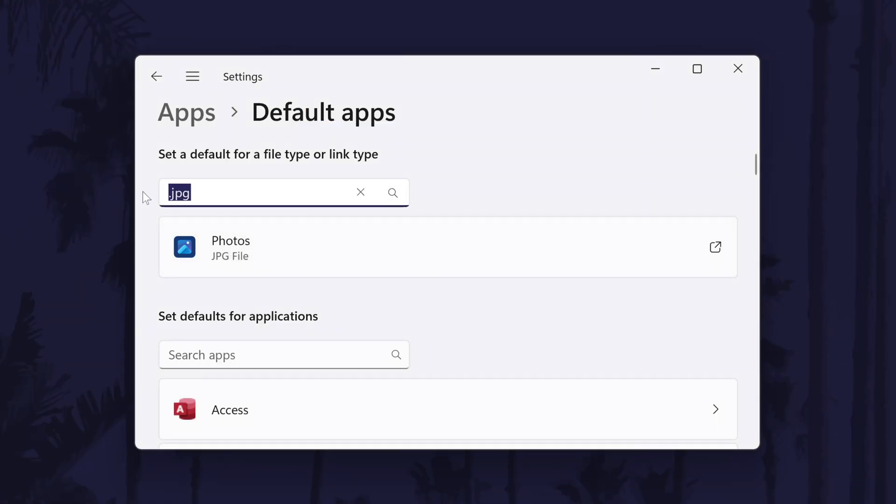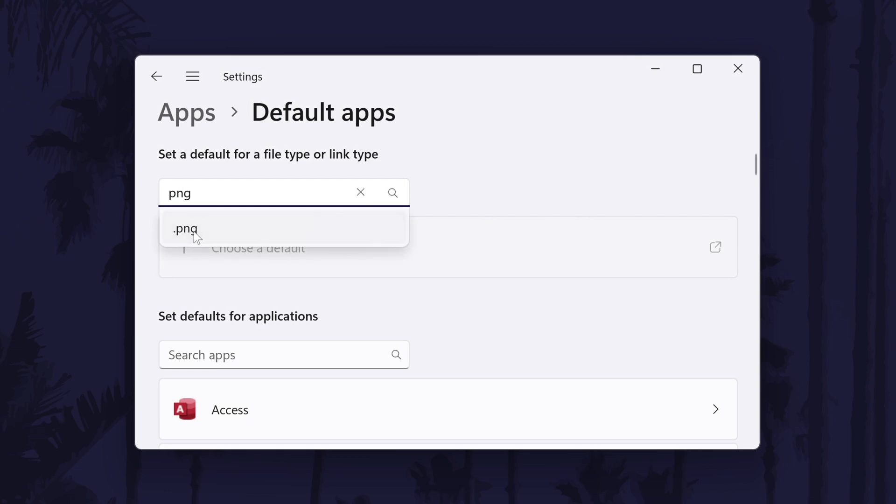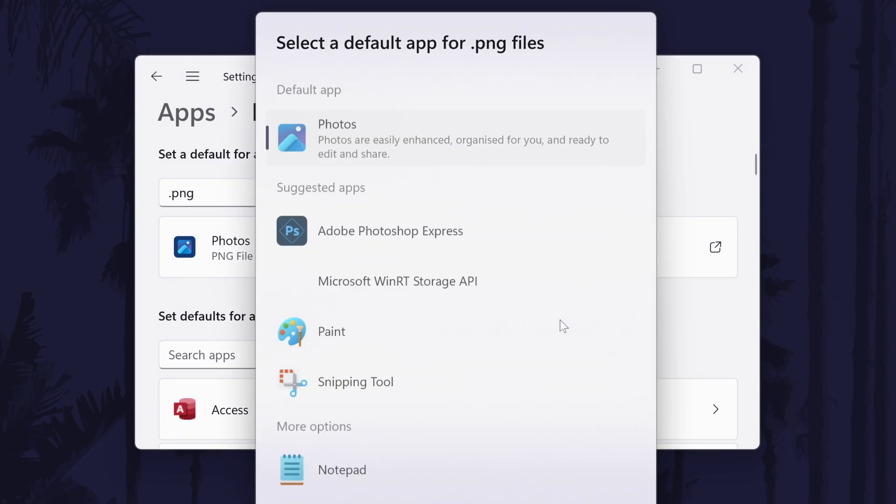You might now want to change the setting for PNG files with the same method as these will be common too. Look out for the other photo file types you use as you can follow the method again for these.